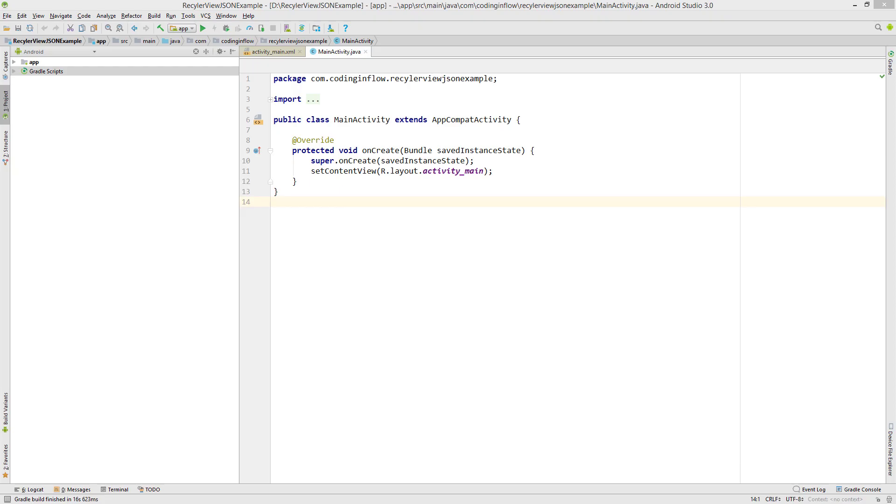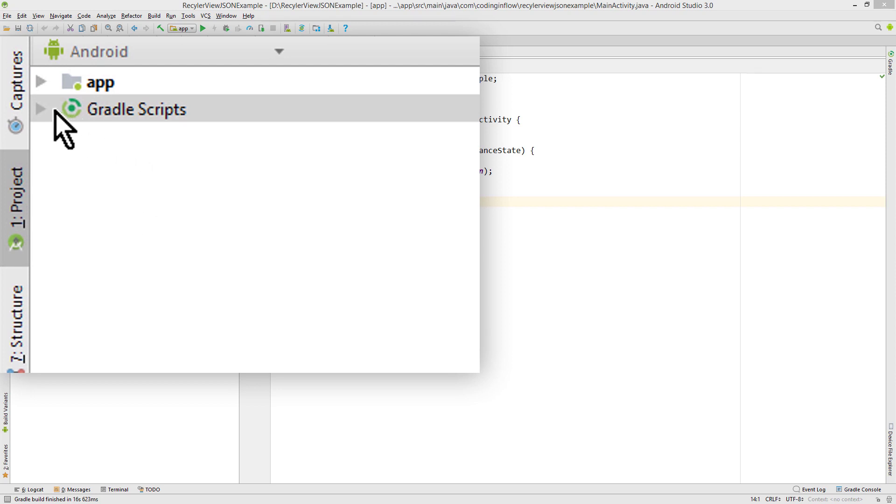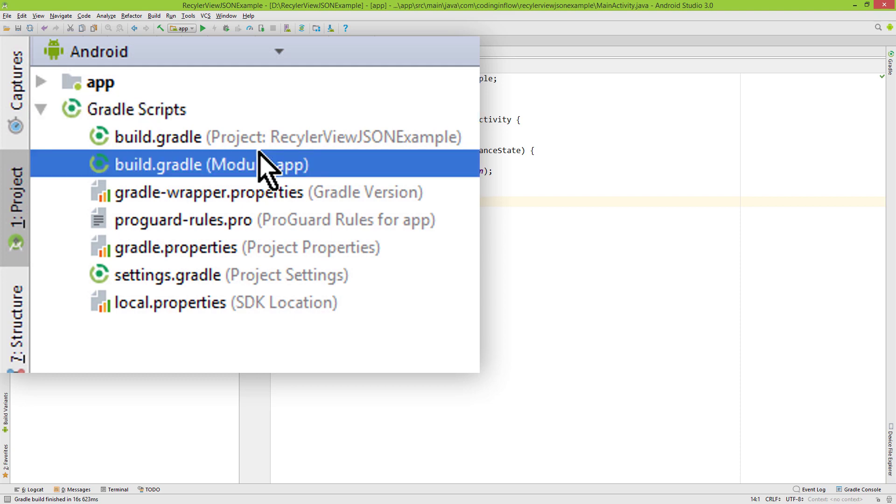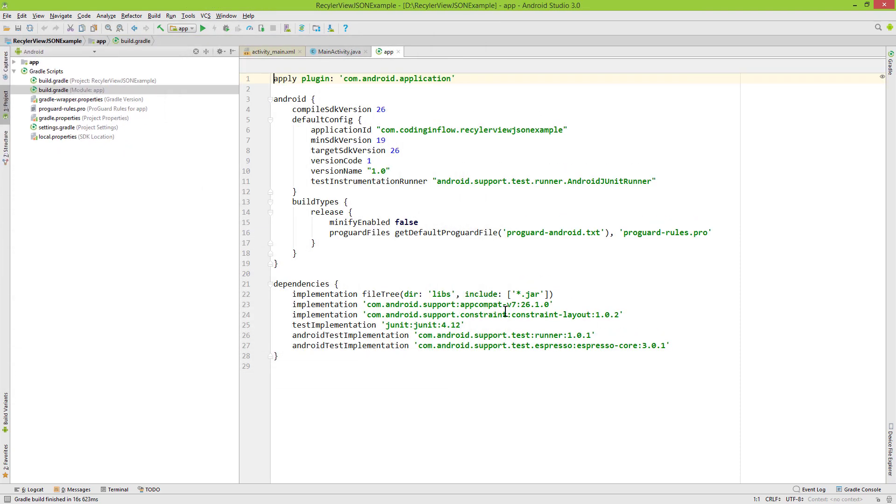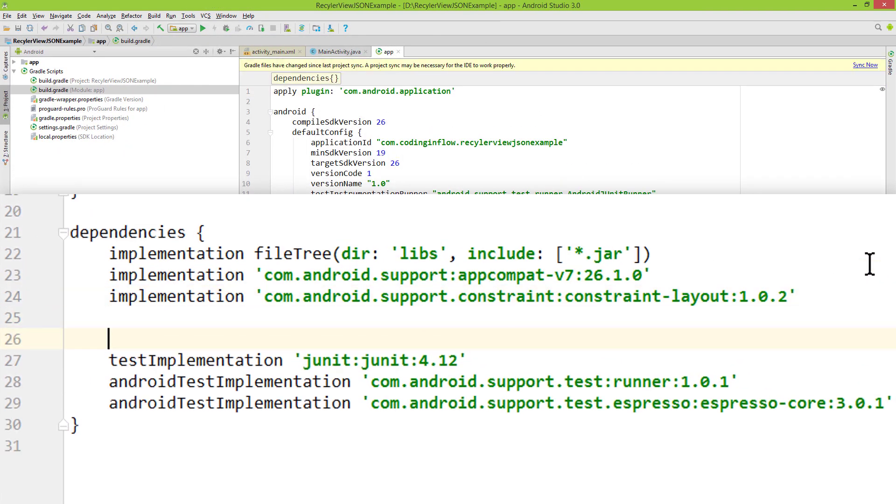In our new project, the first thing we do is go into the Gradle Scripts folder. We open this build.gradle file with module colon app in its name. At the bottom, we have to add four dependencies. I will put links to all four dependencies into the description box as well, so you can just copy them from there.